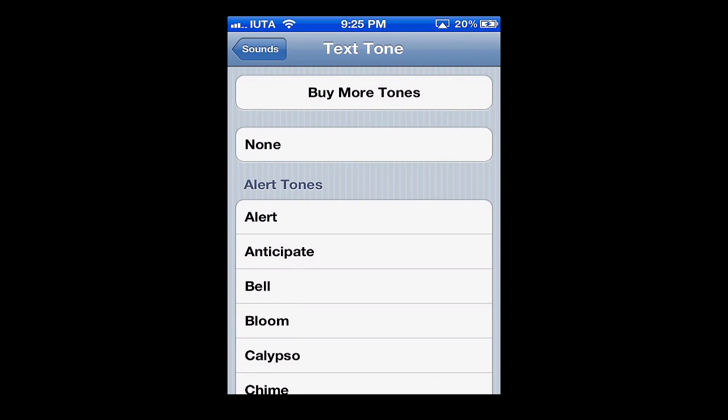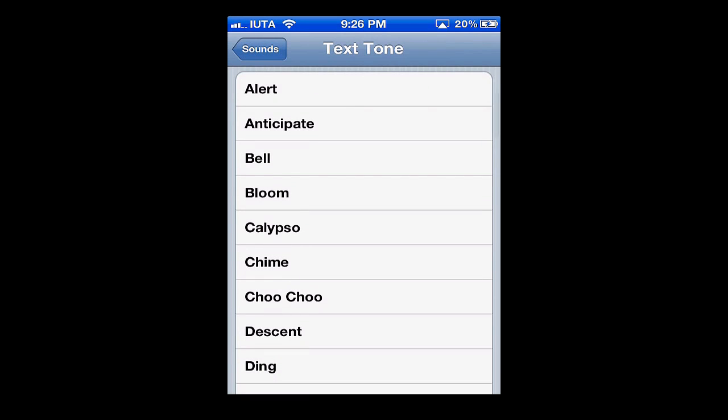All the way at the top you can see Buy More Tones that'll bring you into iTunes where you can buy different tones. You can also select None if you want no sounds when you get an SMS message, or you can select from the alert tones list. If you want to preview it, you simply tap and you can hear the sound.